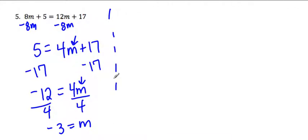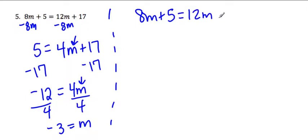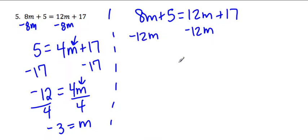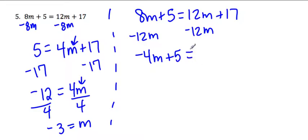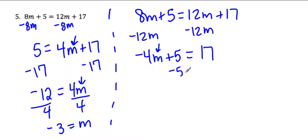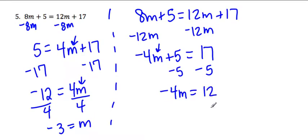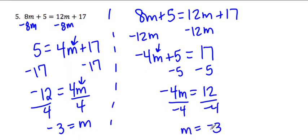If I would have done this a different way by saying let's move the 12m over by subtraction, you don't have to do it both ways, I'm just showing you that if you did move it, it would work out the same. This side would be negative 4m and plus 5 would be there. 12m minus 12m would go away, and I would get 17. And then I would need to get m by itself, so I would have to subtract 5 and get negative 4m equals 12. Divided by negative 4, and I would get m equals negative 3. So either way you do it, you get m equals negative 3. Just be careful with moving things. Make sure you're moving it correctly, and you should be okay.